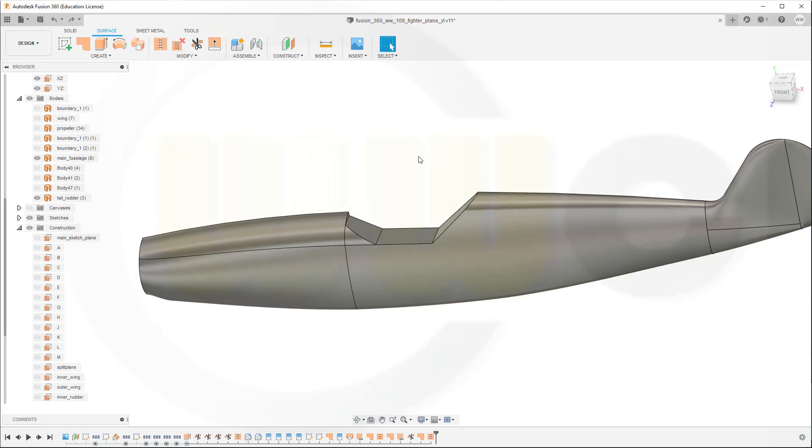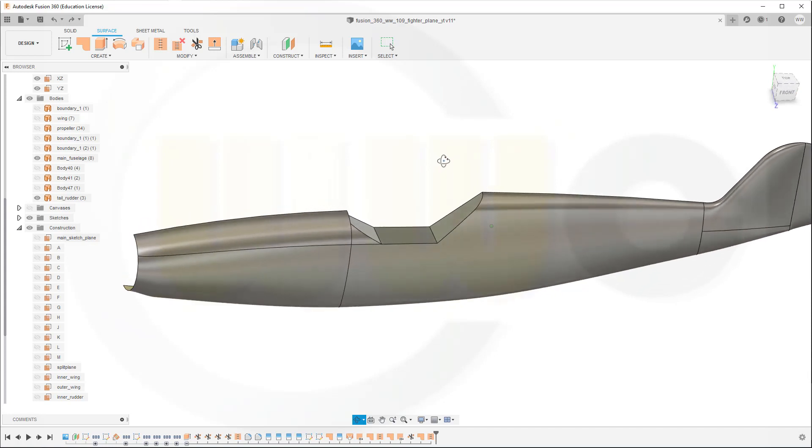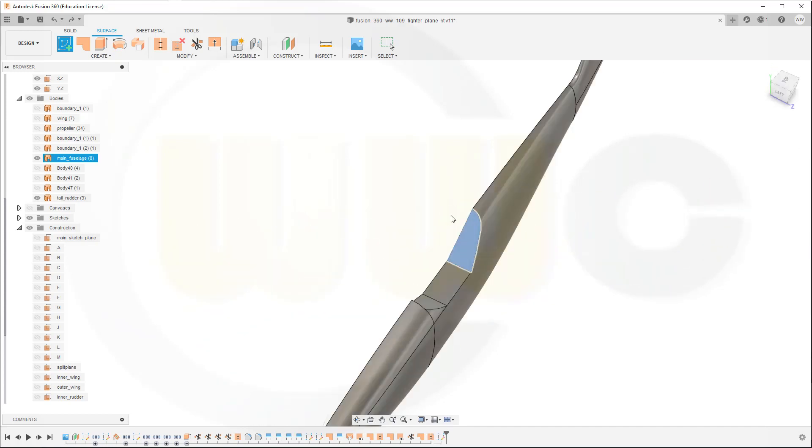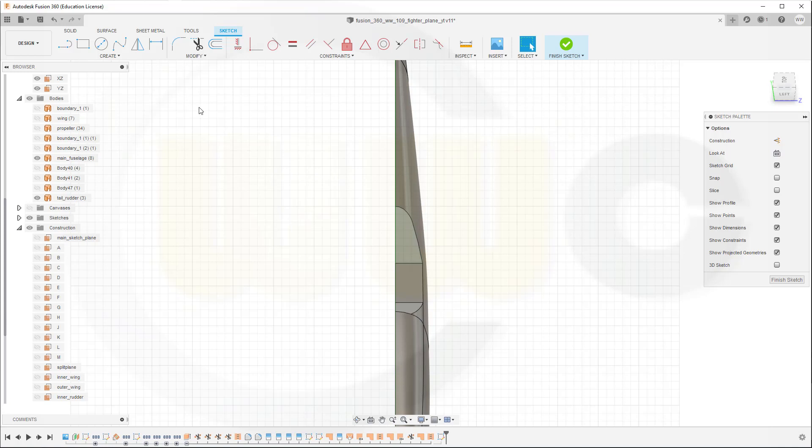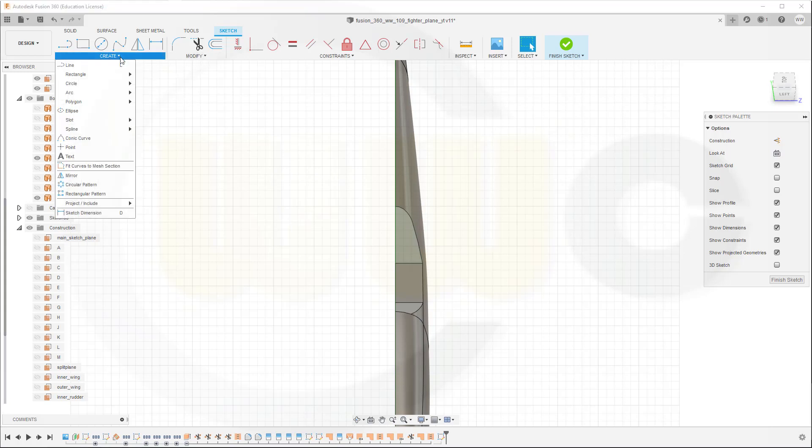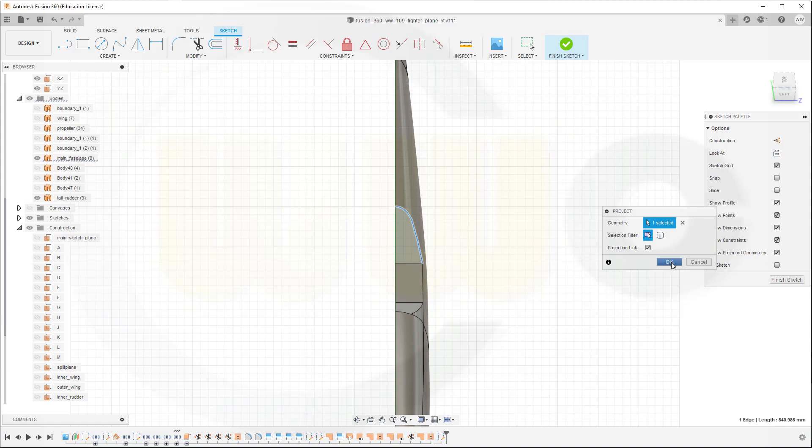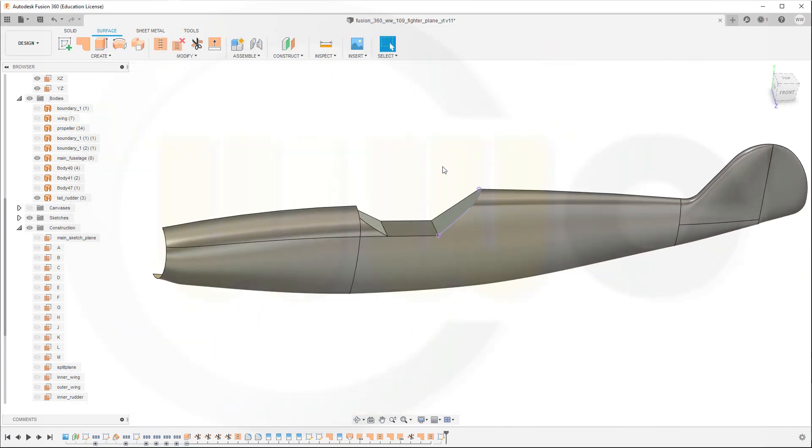I will start with a sweep and therefore I need a sketch, and I will do it quick and dirty. I will do a sketch on that face here and I want to bring in that edge. So go for create, go for project include, project this edge here into the sketch, confirm, finish that sketch.